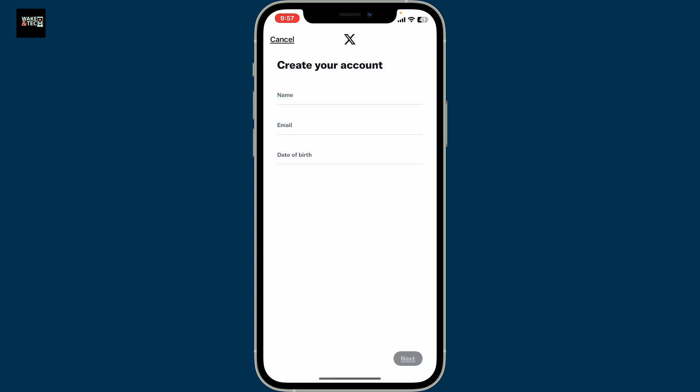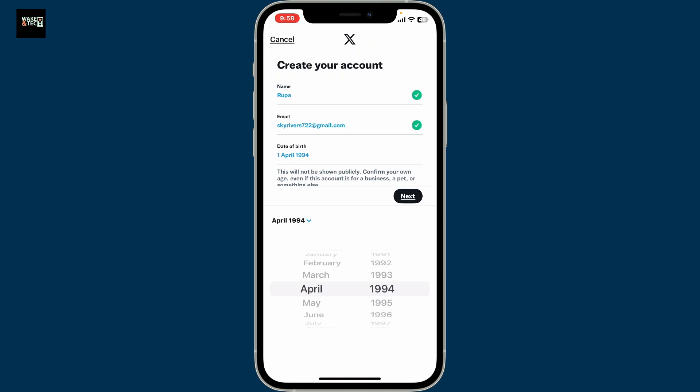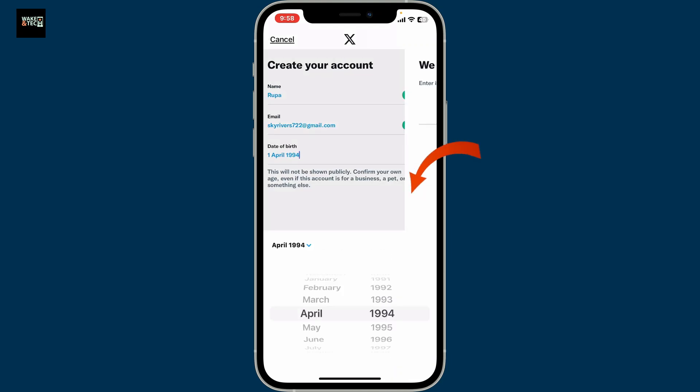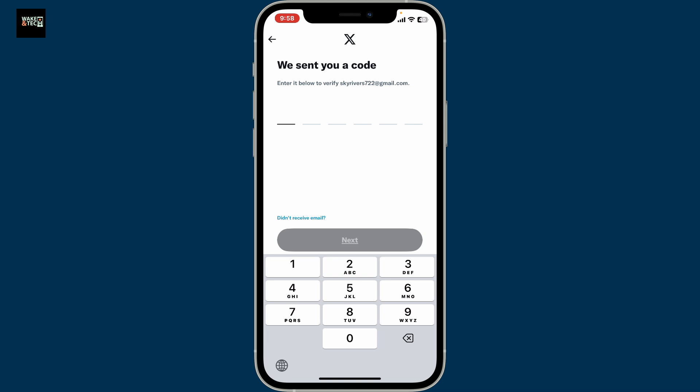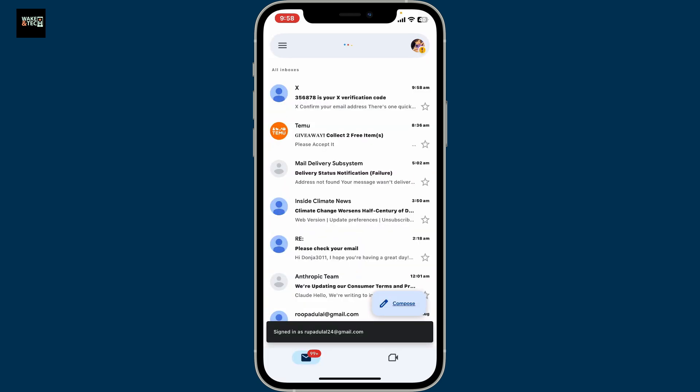On the next page you need to fill in your name, an email address, and your date of birth. After typing down your information, click on the Next button. On the next page you'll receive a verification code sent to your email inbox that you just provided.